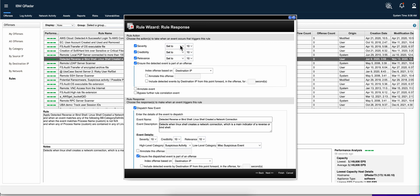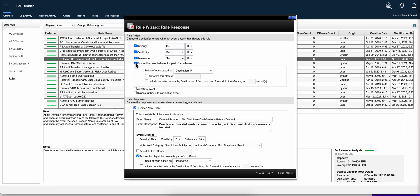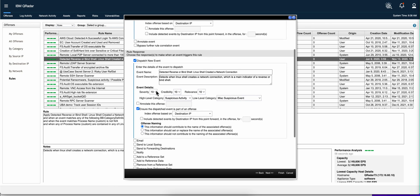Then you can also set here the severity, credibility, and relevance. And this is actually very important. I forgot to mention. If you do not have this selected, this rule will not fire an offense. It will do other things, but fire an offense will not be one of them.